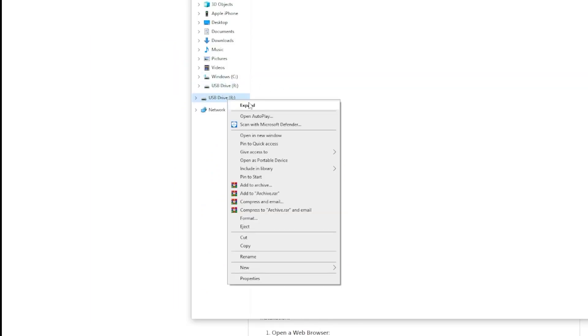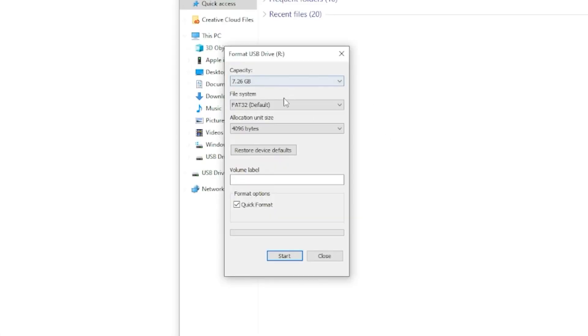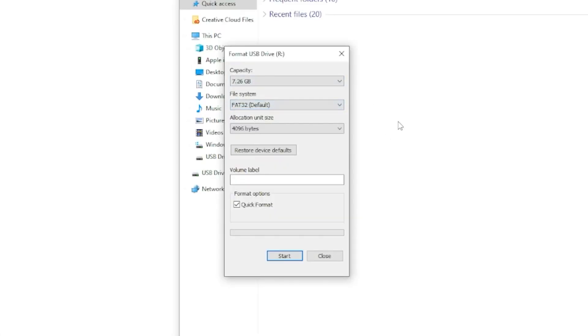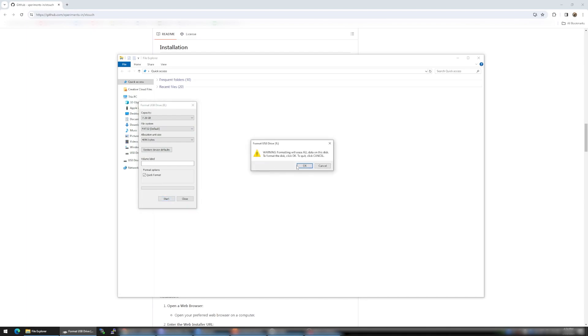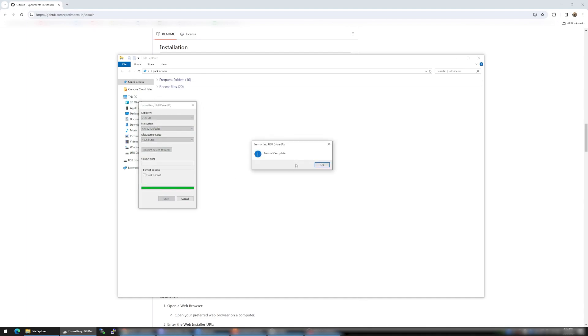Right click the SD card you wish to format and select Format. Here we'll make sure it's set to the FAT32 file system. Give it a name if you'd like, then click Start. Click OK. Once complete, we can click Close and move on to the next step.